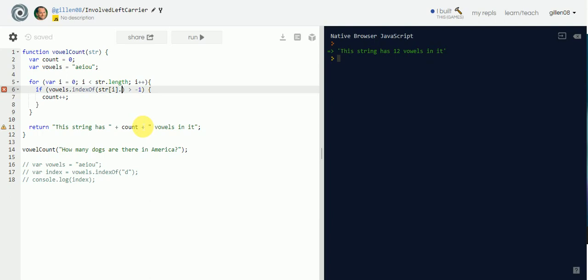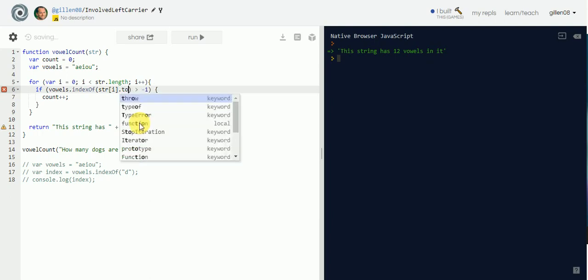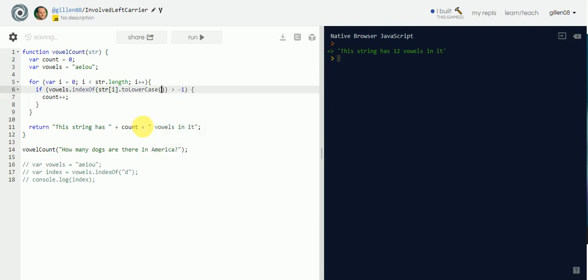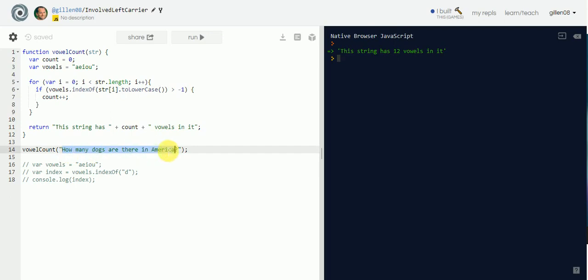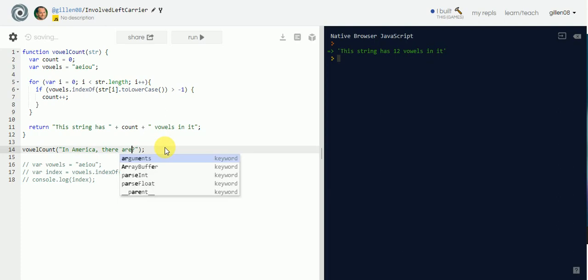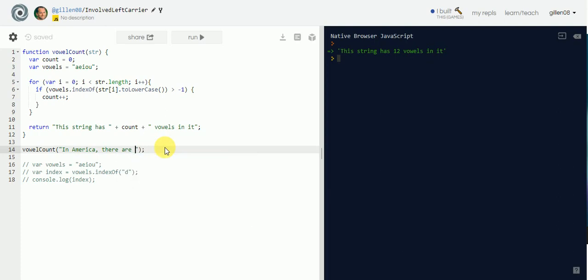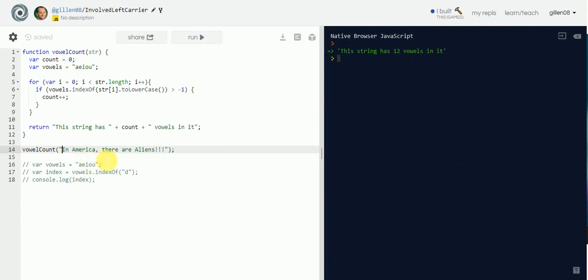We can just keep it at lowercase `aeiou` and then convert the string to lowercase using `string.toLowerCase()` before passing it to `indexOf`. That should do it — 'this string has 12 vowels in it.'